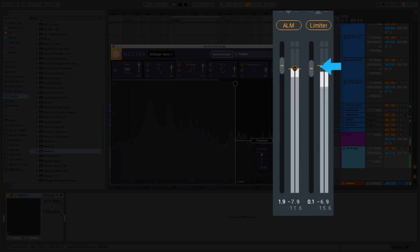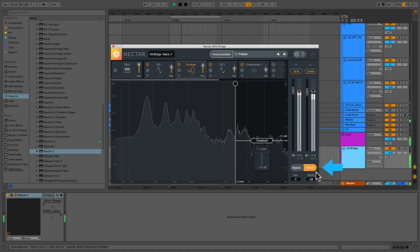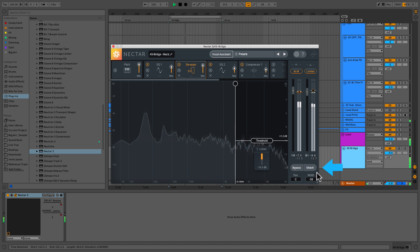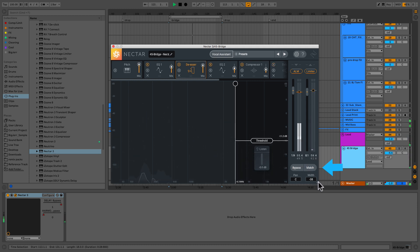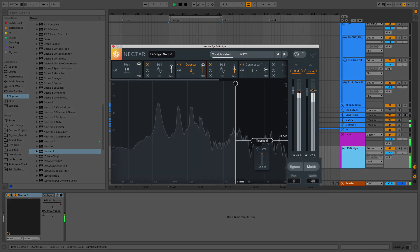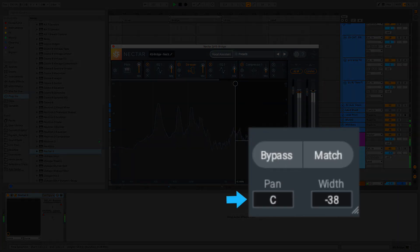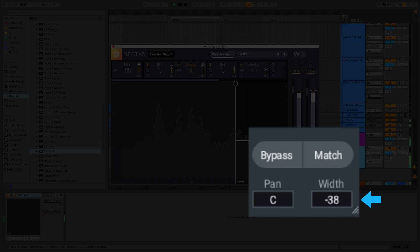Gain knobs are right here. Below that, we've got bypass, which will bypass Nectar 3. Next to that, we've got match. When Nectar 3 is bypassed and match is enabled, the bypass signal level will be adjusted to match the processed output level. Finally, we've got pan, which will adjust the signal from left to right, and width, which will adjust the amount of stereo widening. Decreasing this control results in a more narrow effect, while increasing it opens up or widens the apparent stereo field. That's pretty much the GUI.